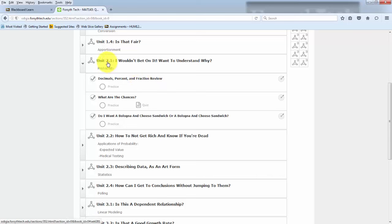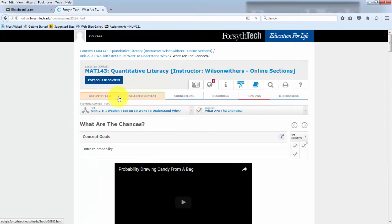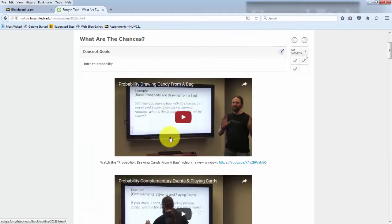So here we have set unit 2.1. I wouldn't bet on it. I want to understand why. And your second concept in that set is what are the chances.